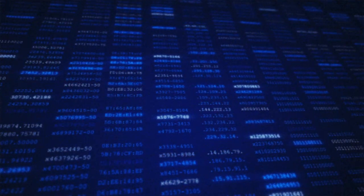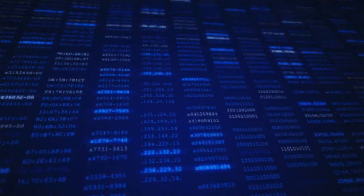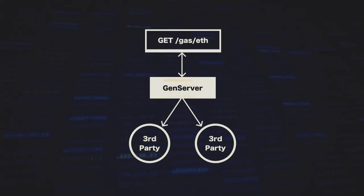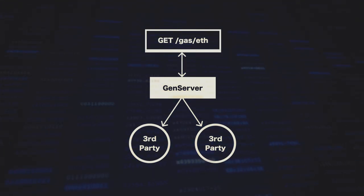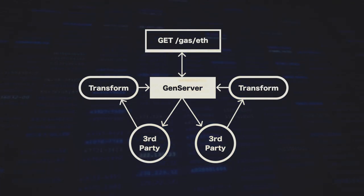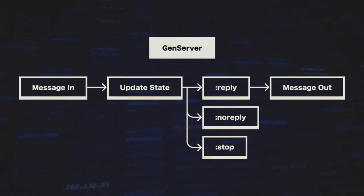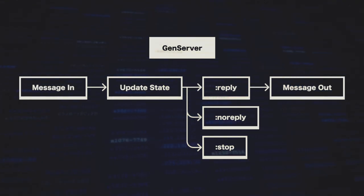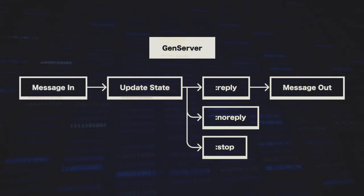I think now's a good time to talk about gen servers. We're going to use gen servers to handle asynchronous requests to third-party APIs. We'll take that data, transform it, and use it for our own endpoints. Gen servers are useful because Elixir is an immutable programming language, so without gen servers, managing state or passing data between modules would be very difficult.